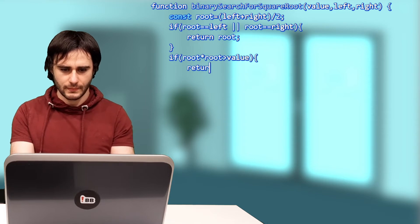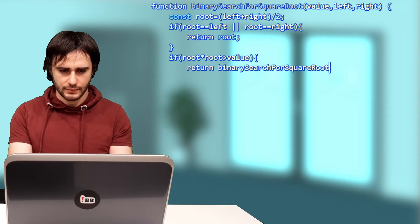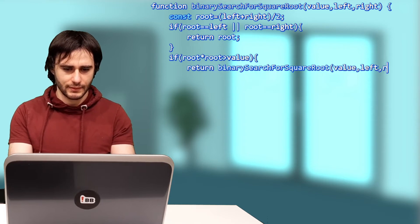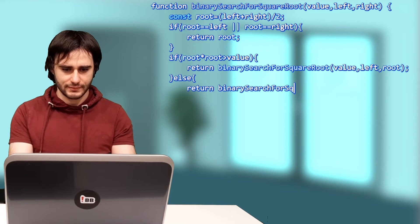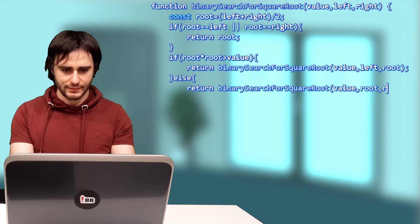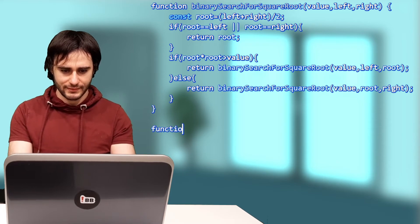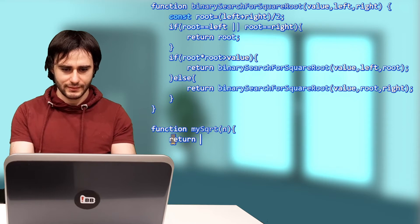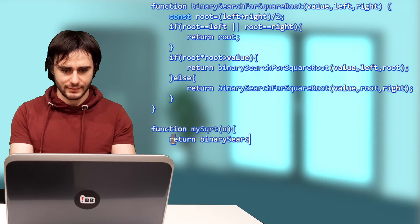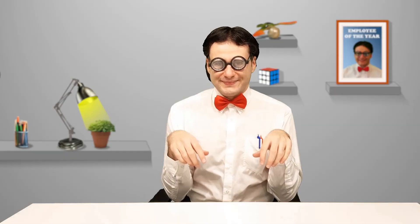If the square of the root is greater than the value, then I search towards the left. Otherwise, I search towards the right. My square root function will call this binary search in the interval from 0 to n. The square root of n must be in there.